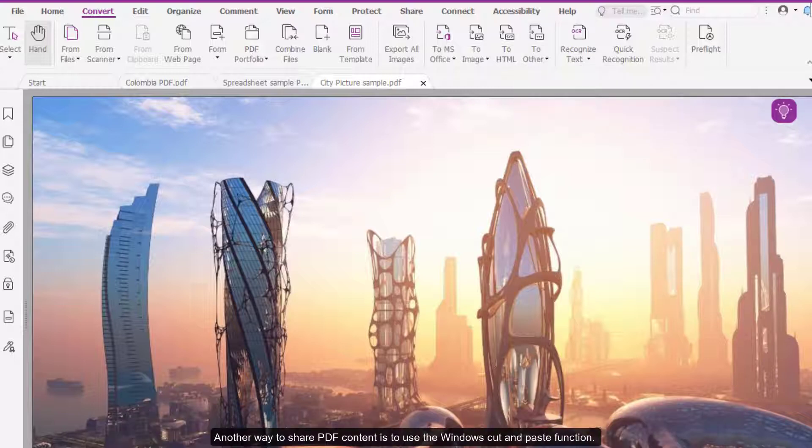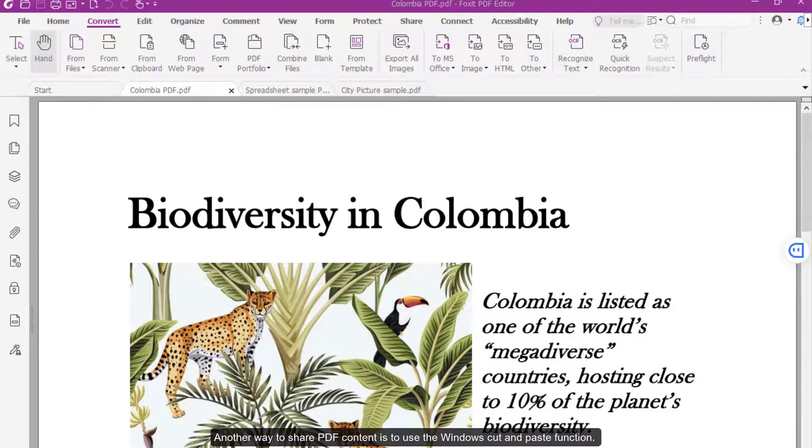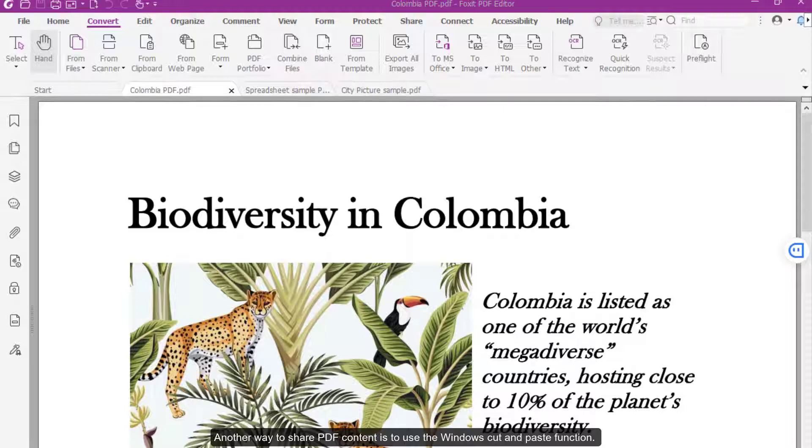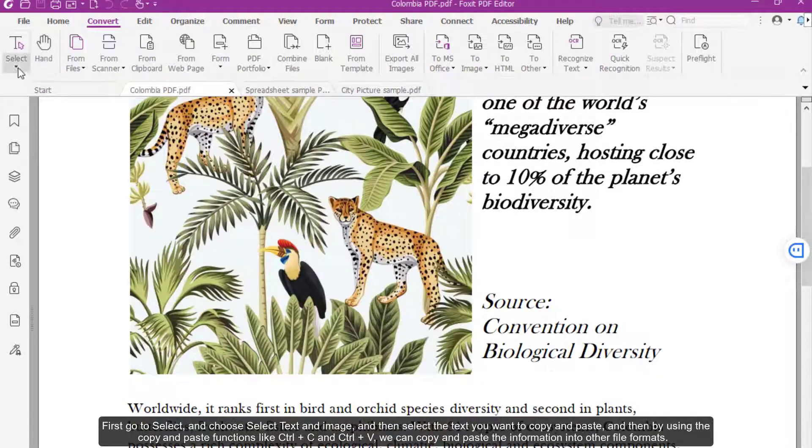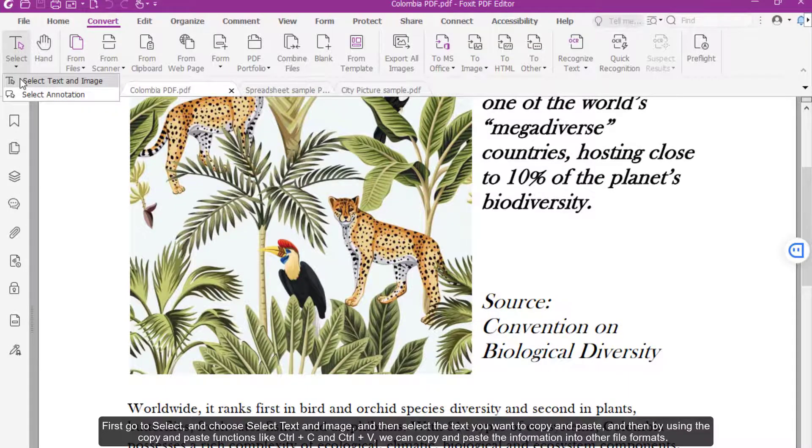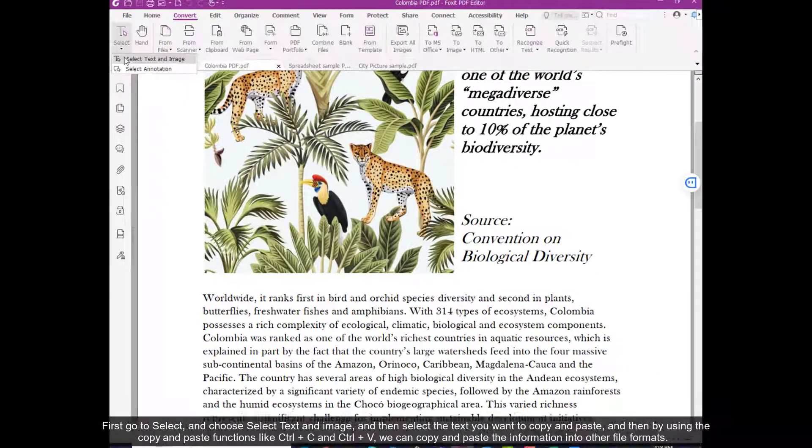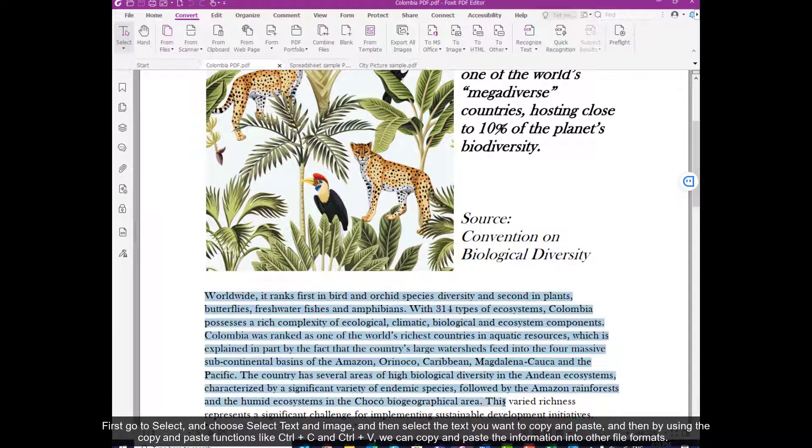Another way to share PDF content is to use the Windows Cut and Paste function. First, go to Select, and then choose Select Text and Image, and then select the text you want to copy and paste.